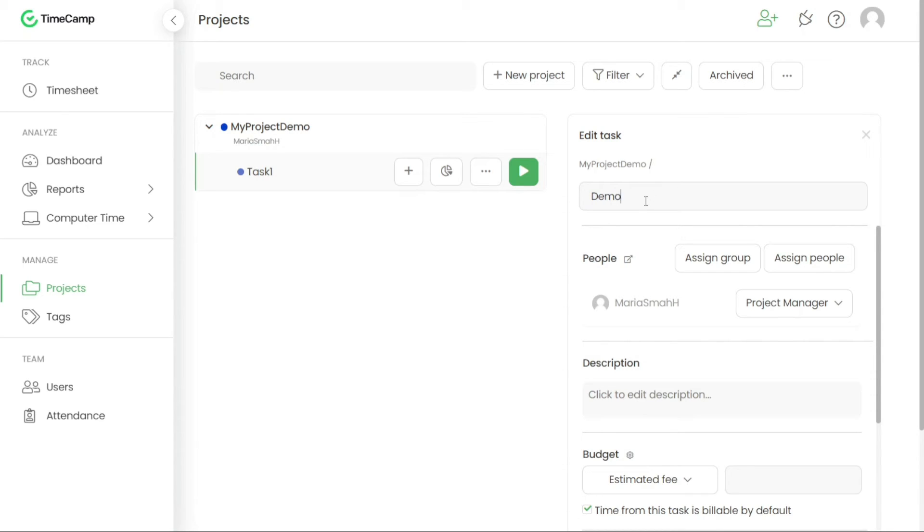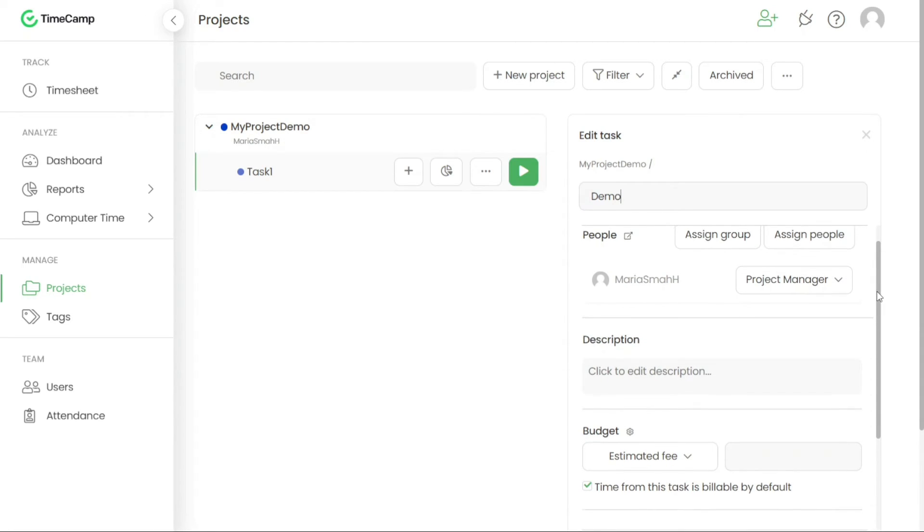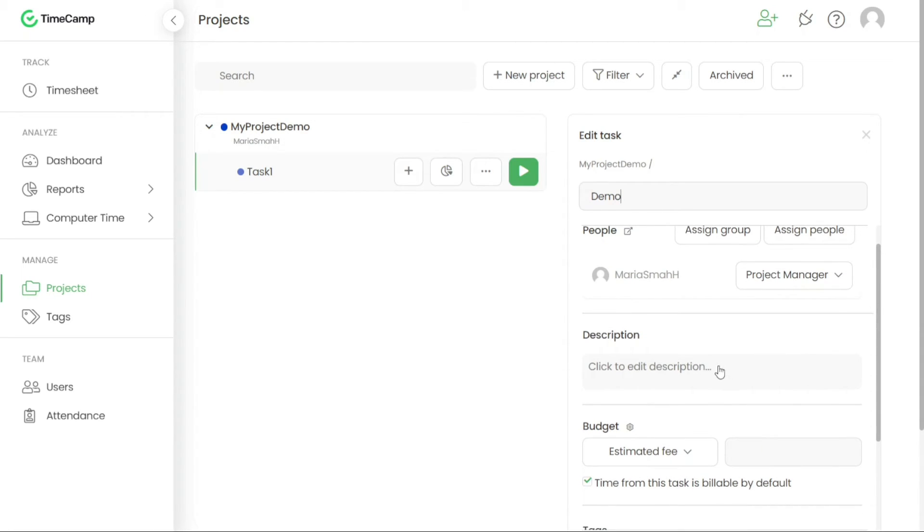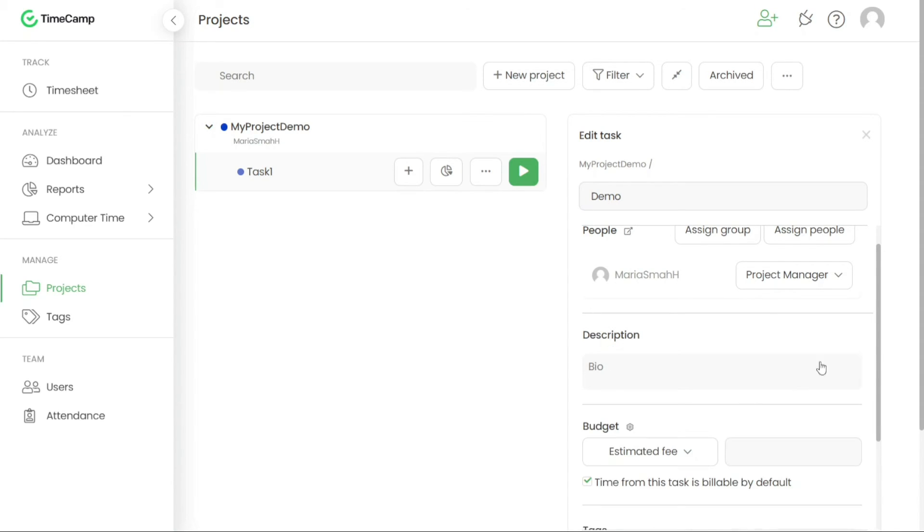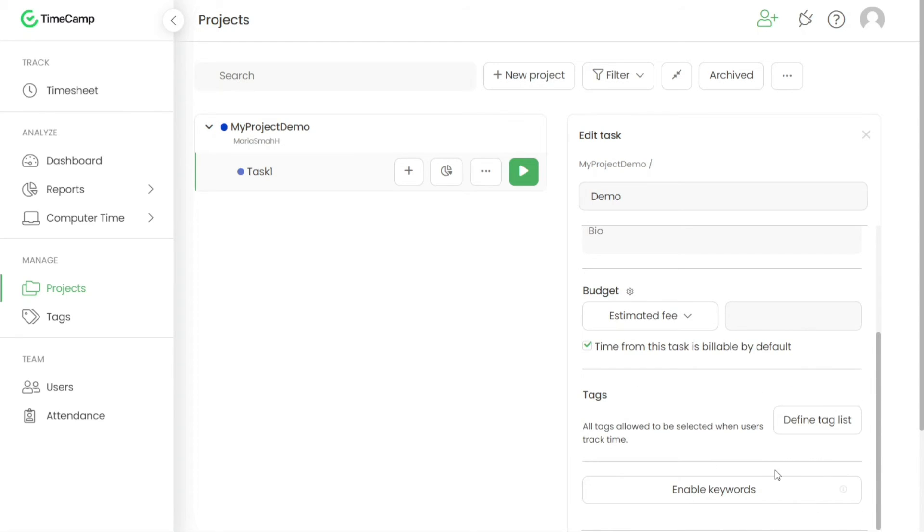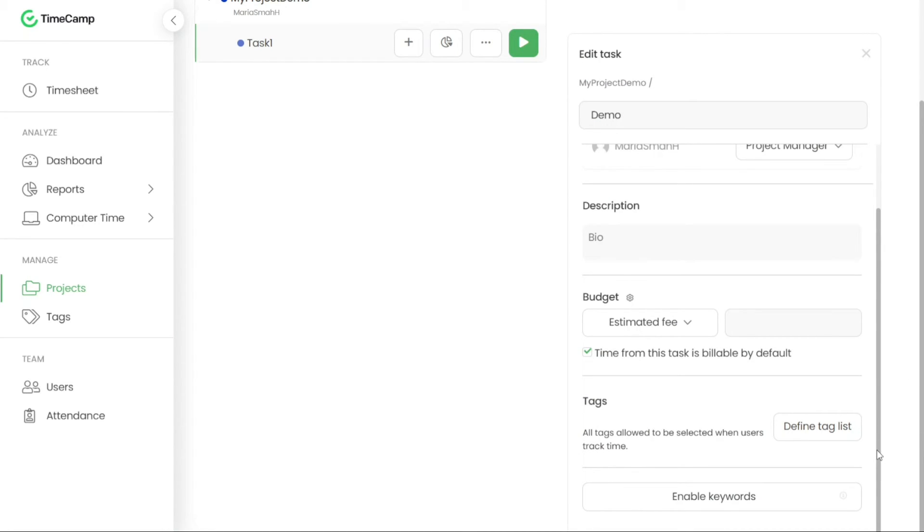Assigning users to tasks is another important aspect of project management in TimeCamp. By assigning specific users or entire user groups to a task, you enable them to track times specifically for that task. Additionally, you can choose a role for each assigned user, defining their level of access and permissions. This feature allows for effective collaboration and allocation of responsibilities within the project.